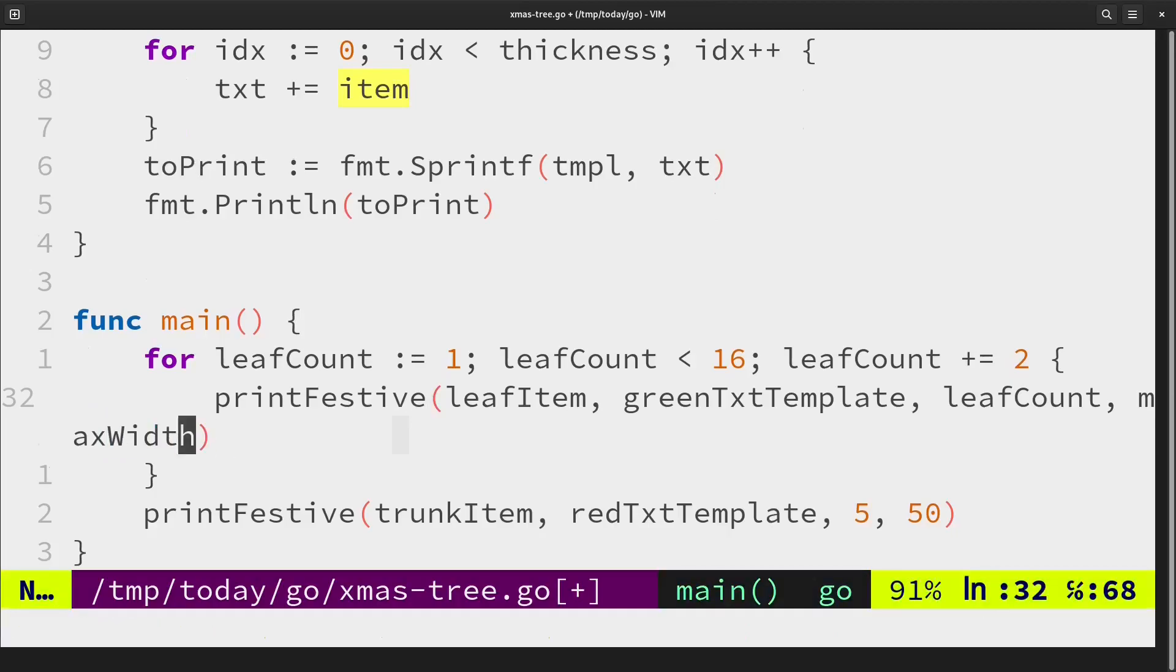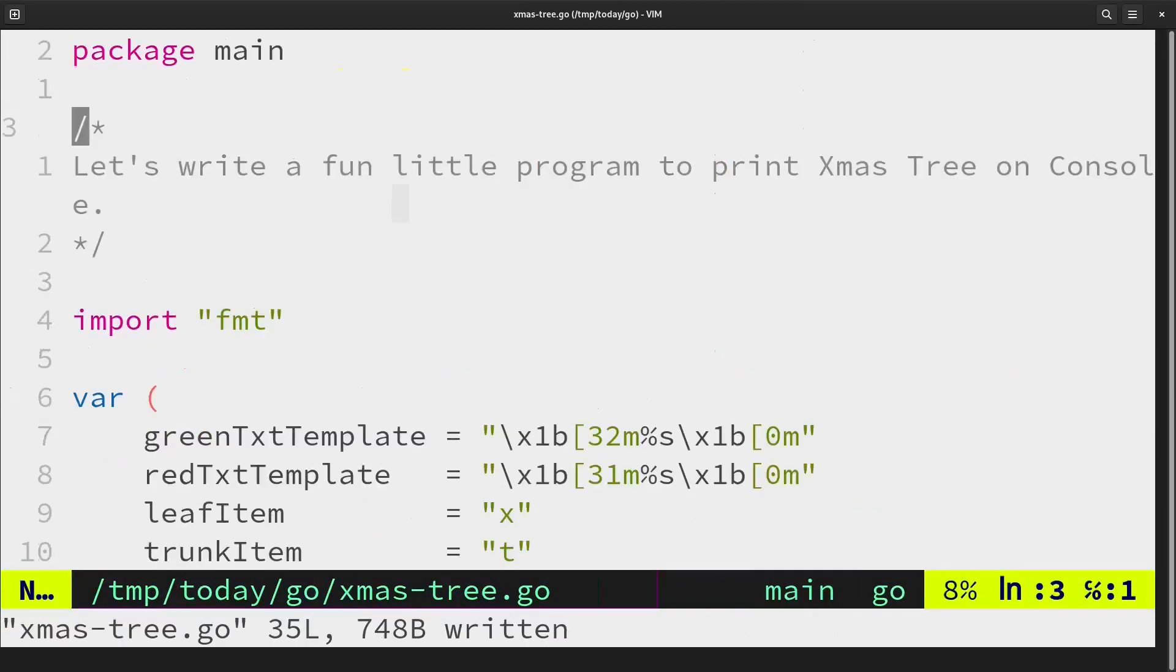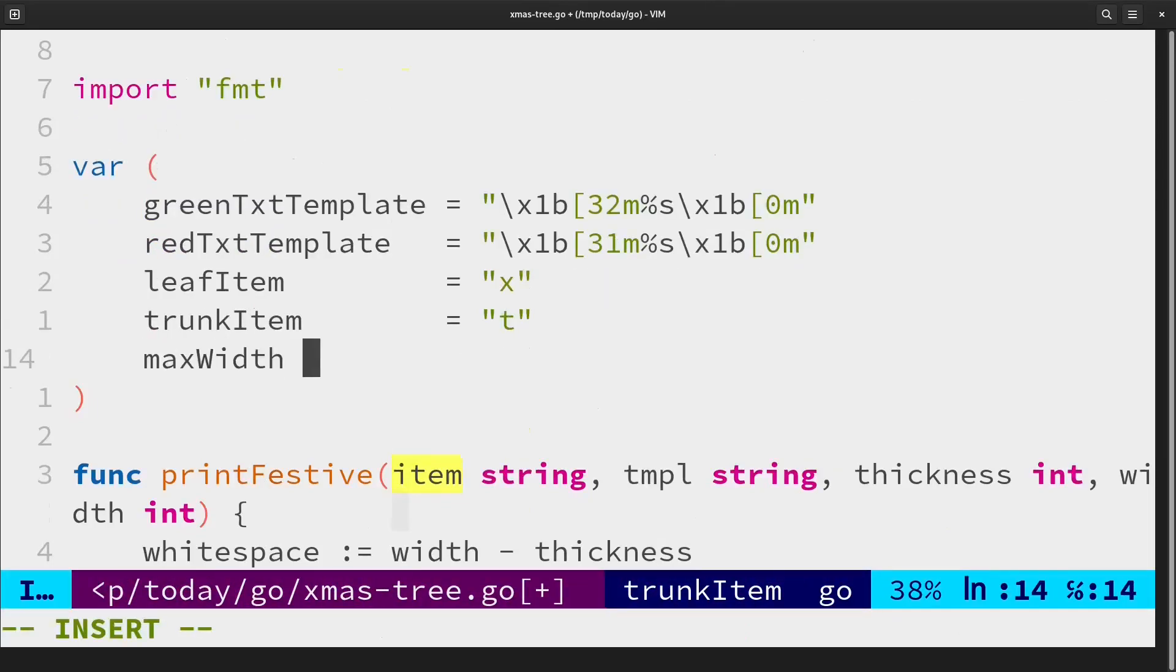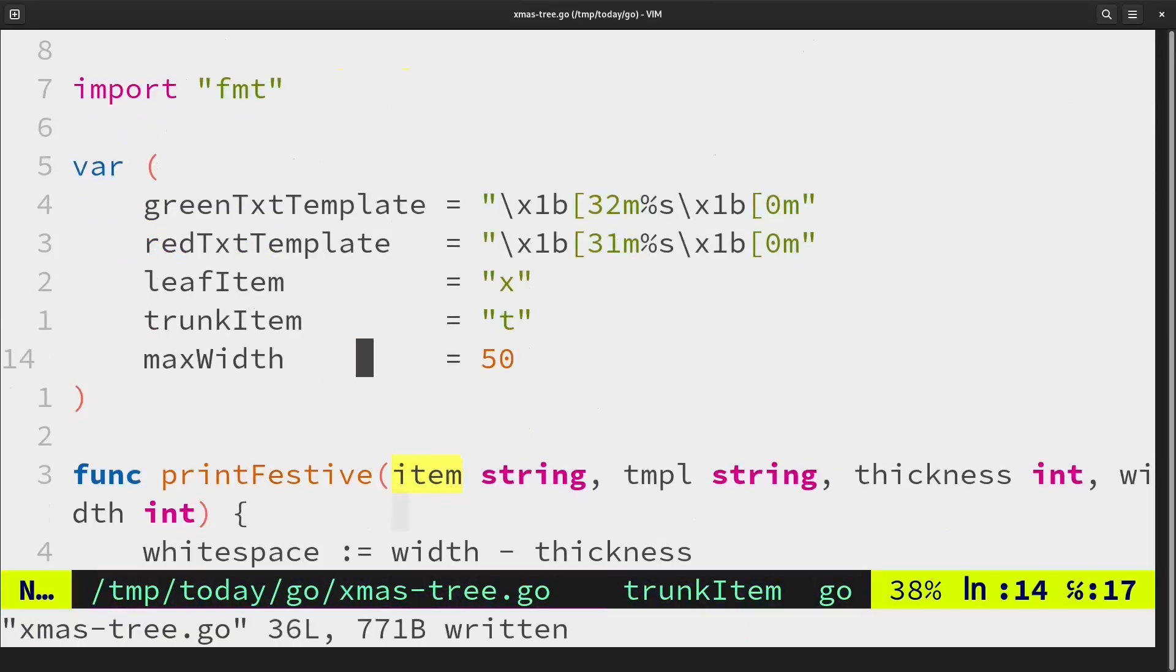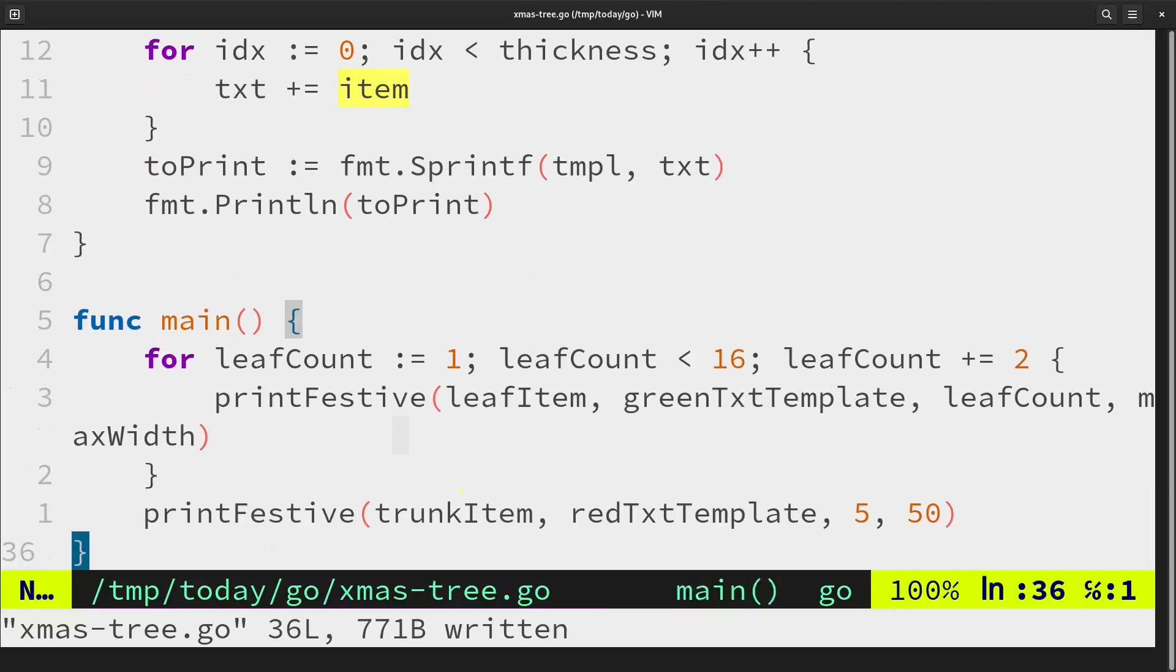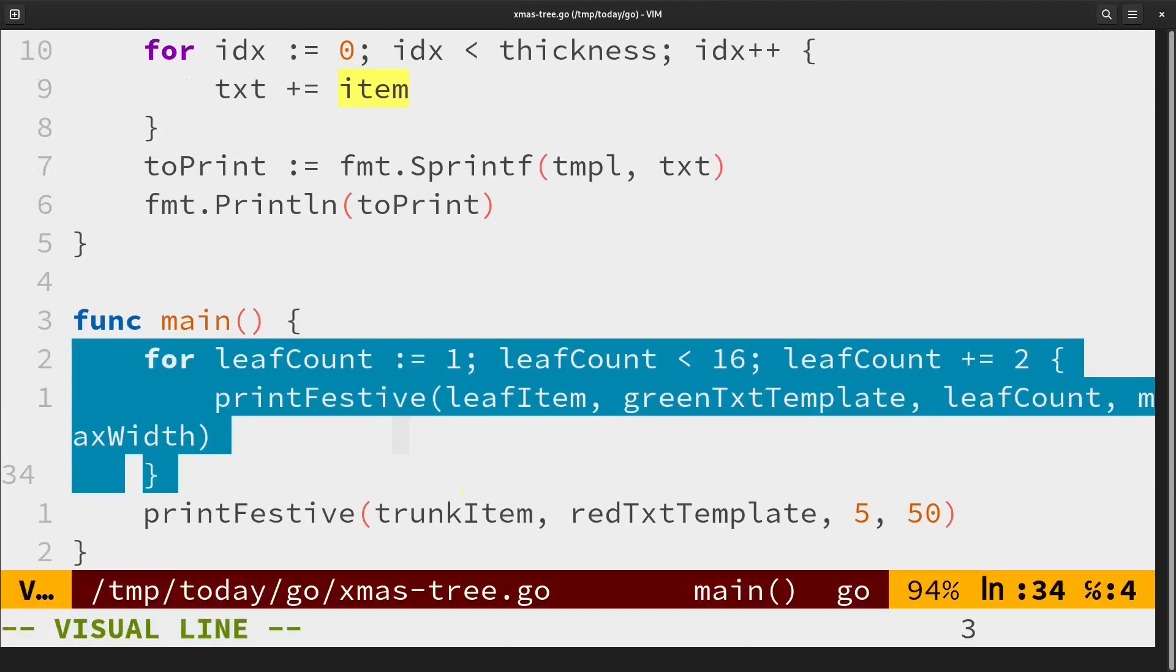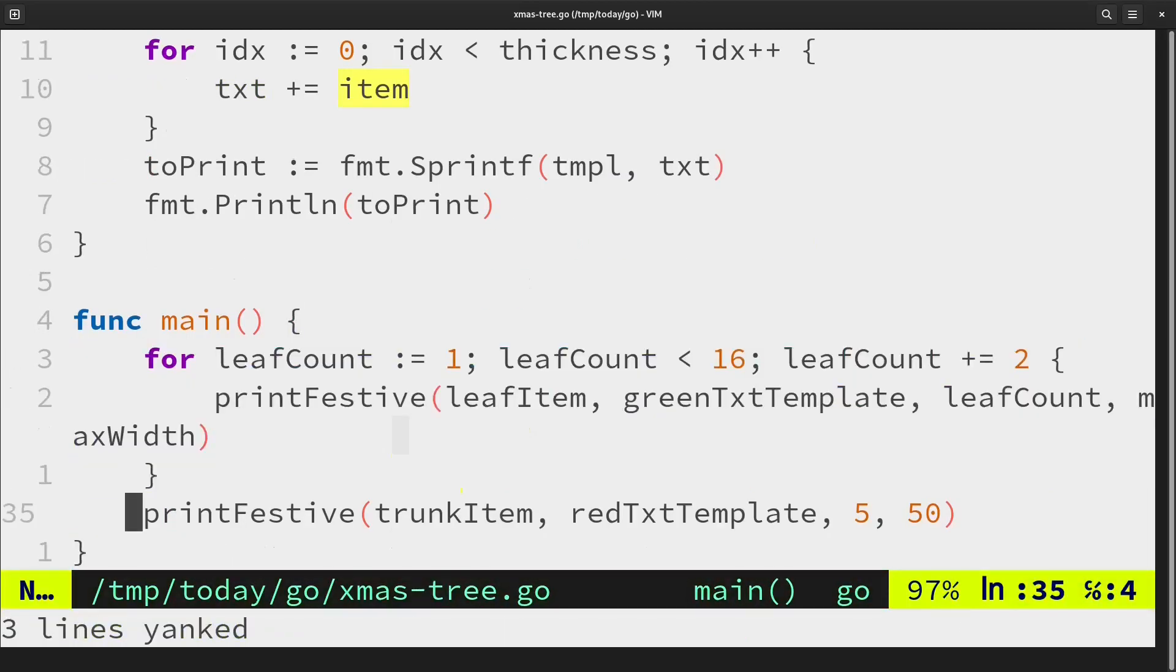Let's allot max width at the top as well. We'll keep it for 50 characters. So let's just replicate this.